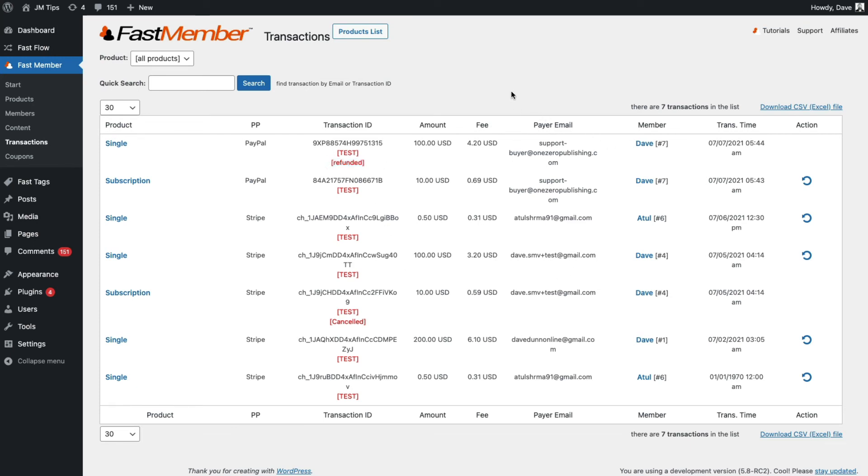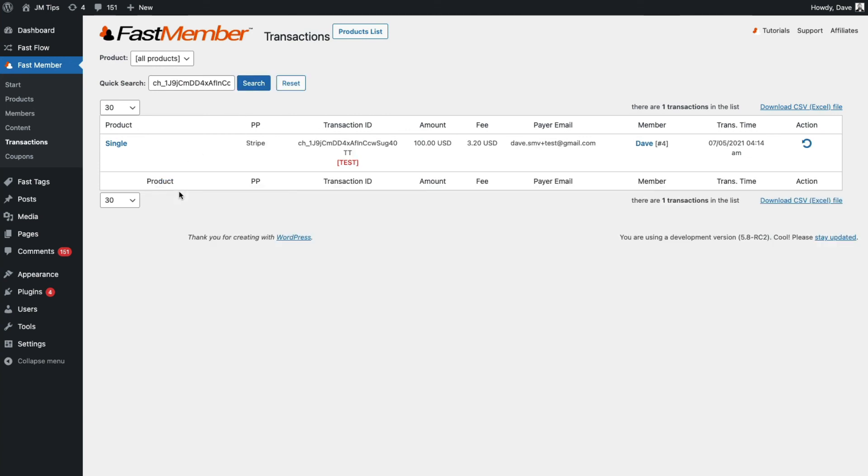So we can also filter this transactions list by searching for a particular transaction ID. And that will pull up the transaction. Or we can search for the payer email or the member name and it will pull up the transactions for any of those particular searches.